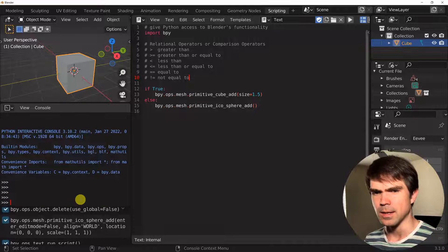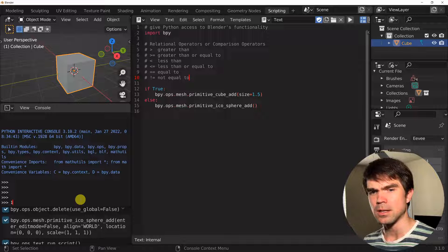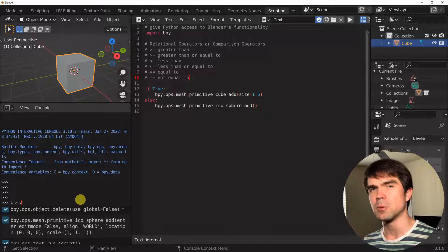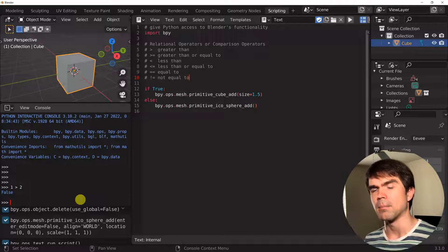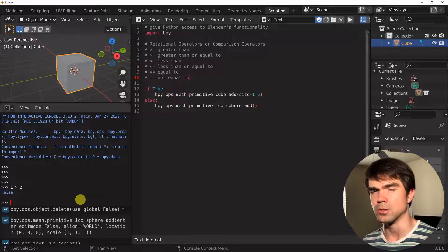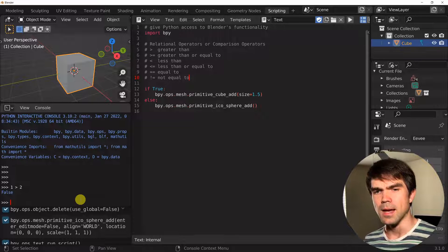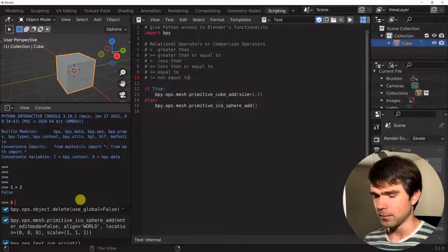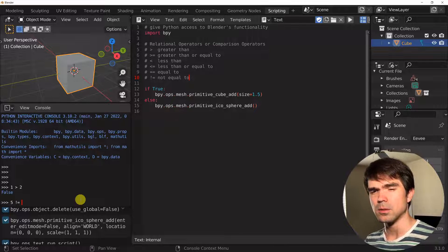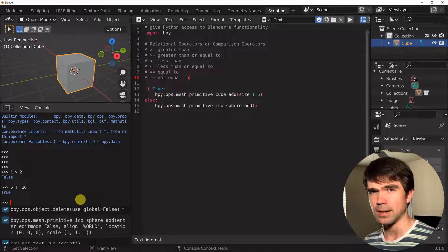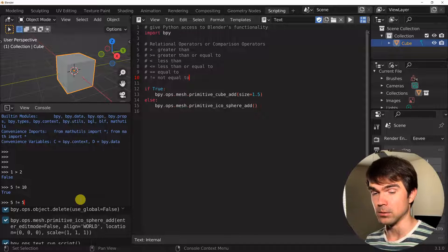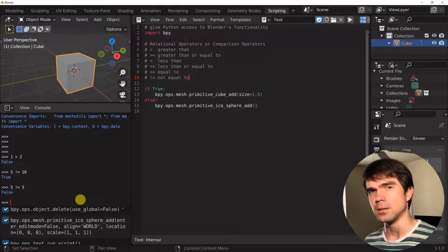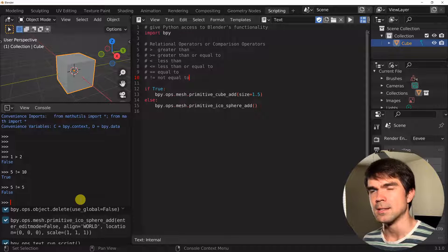So 1 greater than 2 is False. We can also say: is 5 not equal to 10? That is True. And is 5 not equal to 5? That is False. So you can start constructing these boolean expressions using this syntax. Let's do that — instead of saying True, let's say is 2 greater than 3. Delete everything from the scene and run the script.